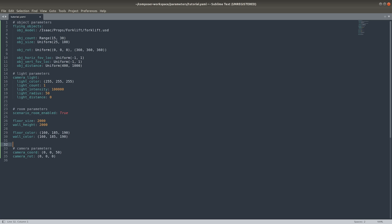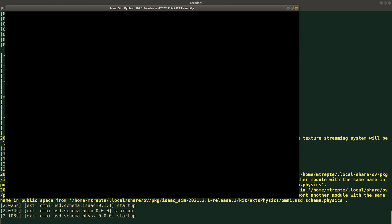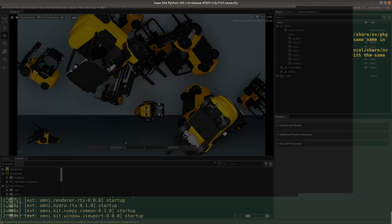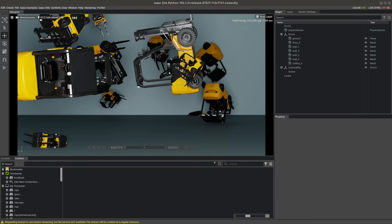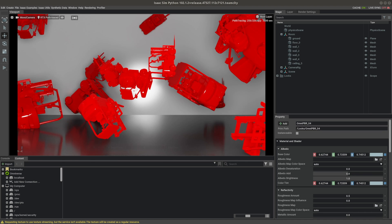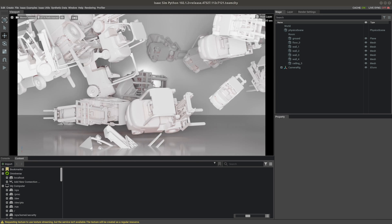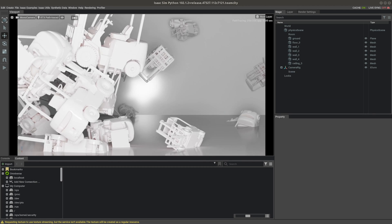And with that, let's generate another sample dataset. We can see in each scene many forklifts in crazy poses at different distances and field of view locations. Scenes are brighter thanks to the camera light we added. In the next iteration, we'll add in much more randomization.